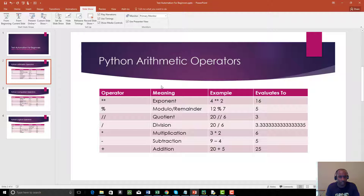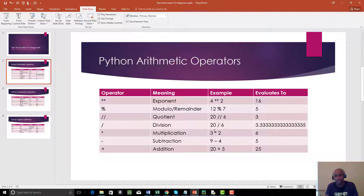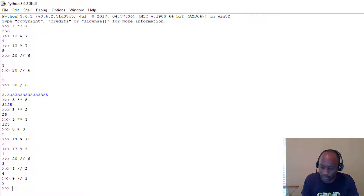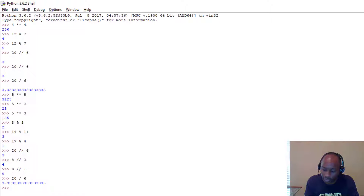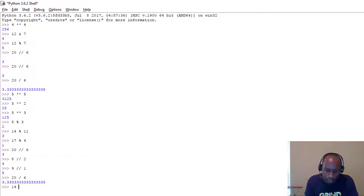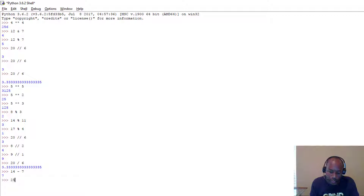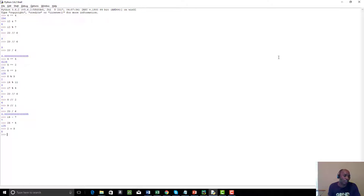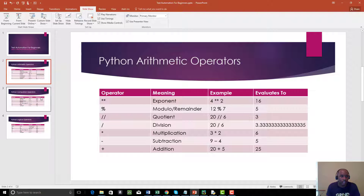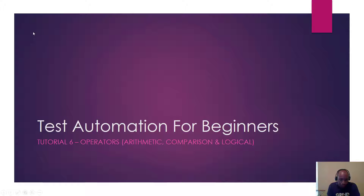So it's important you're familiar with these arithmetic operators. We also have division — 20 / 6 equals about 3.33. Multiplication: 3 * 2. Subtraction: 9 - 4. Addition: 20 + 5. Let's look at a few in the IDLE: 20 / 6, 14 - 7 gives 7, 25 * 5 gives 125, and 2 + 3 gives 5.